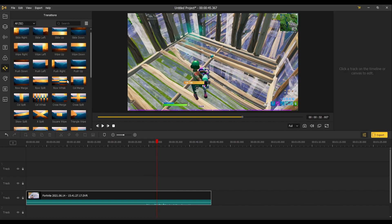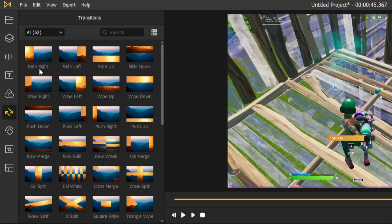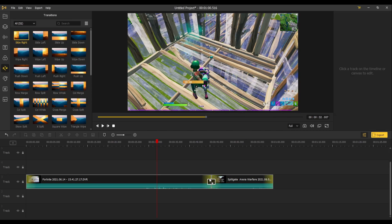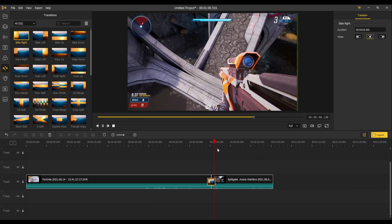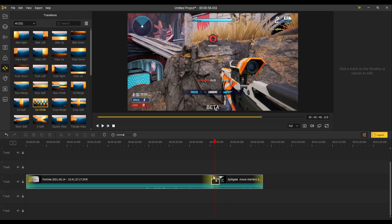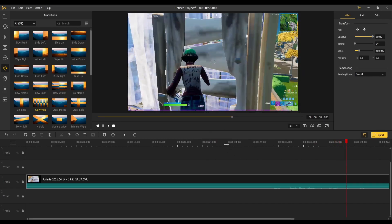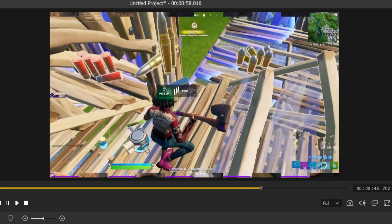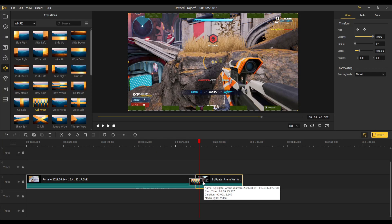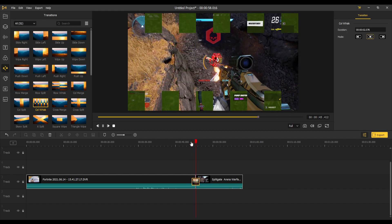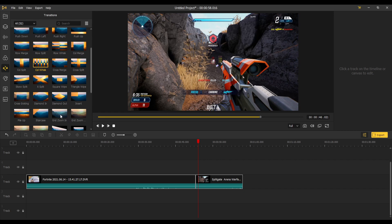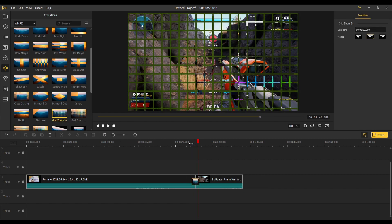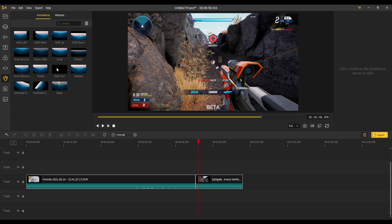Next up you got your transitions. There is once again a million to choose from. You got your standard ones like slide right. We need another clip here. Let's bring in the split gate one. You got your more crazy going ones. That is cool, probably better if you shorten this. There's tons here. We got some grid zoom ins. Once again a million to choose from that you guys can check out for yourself.